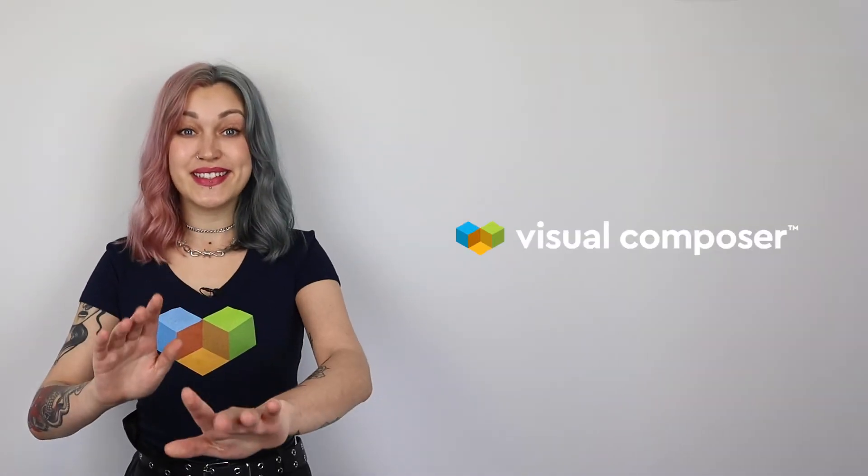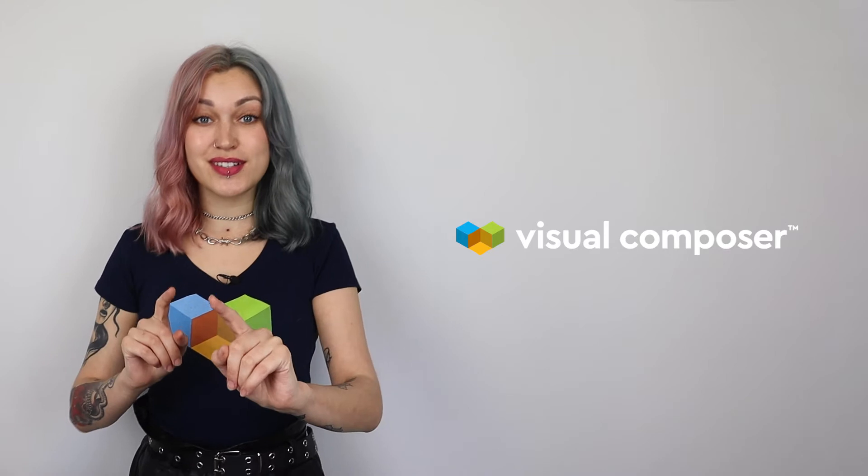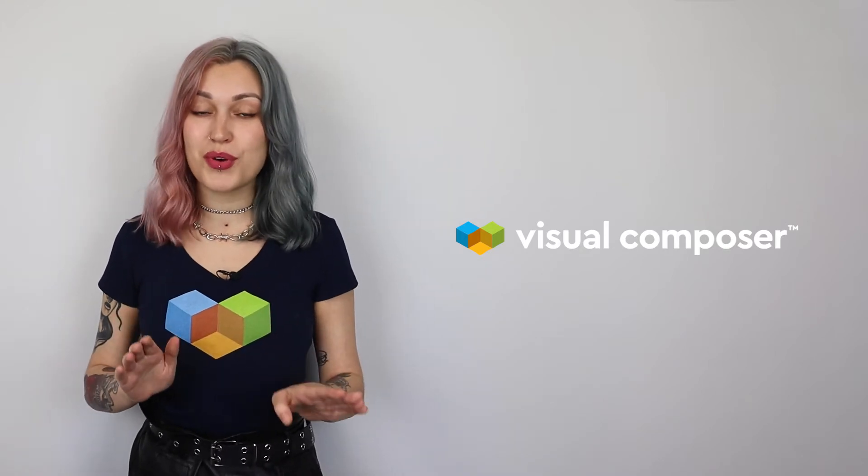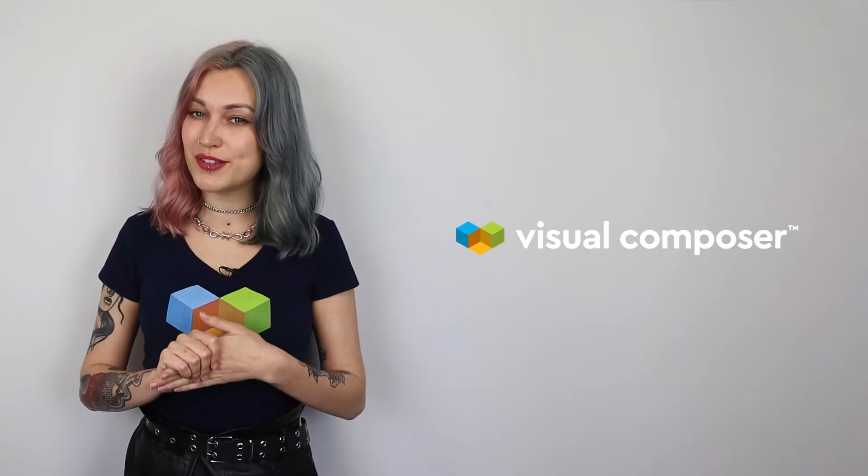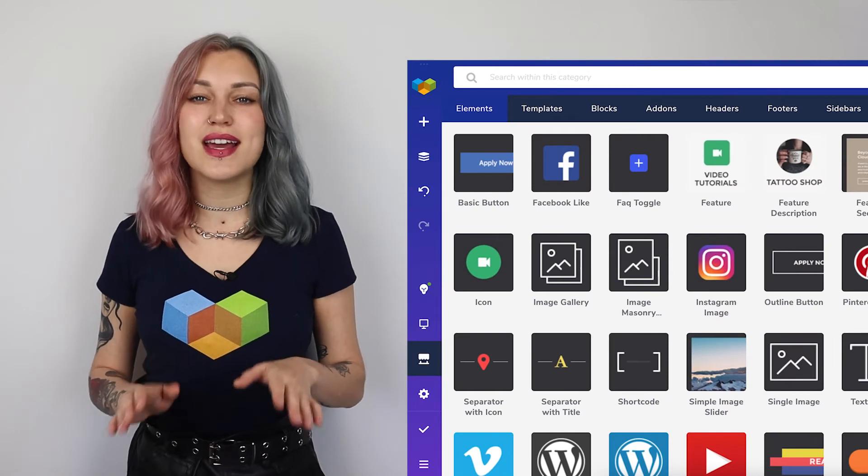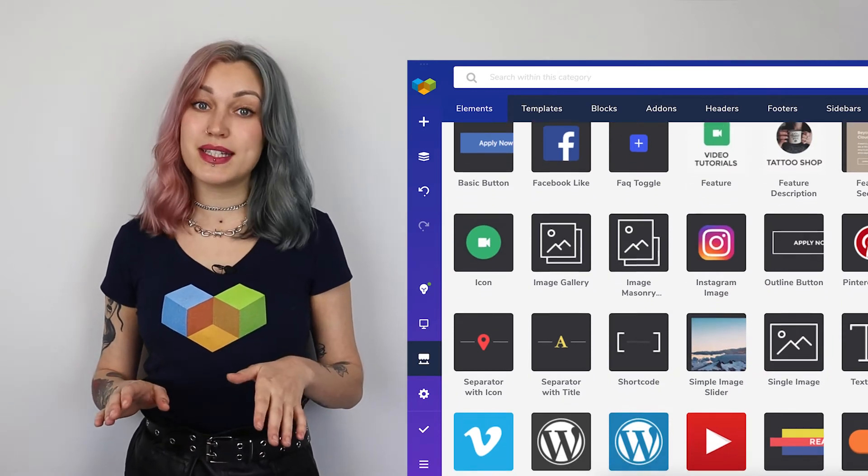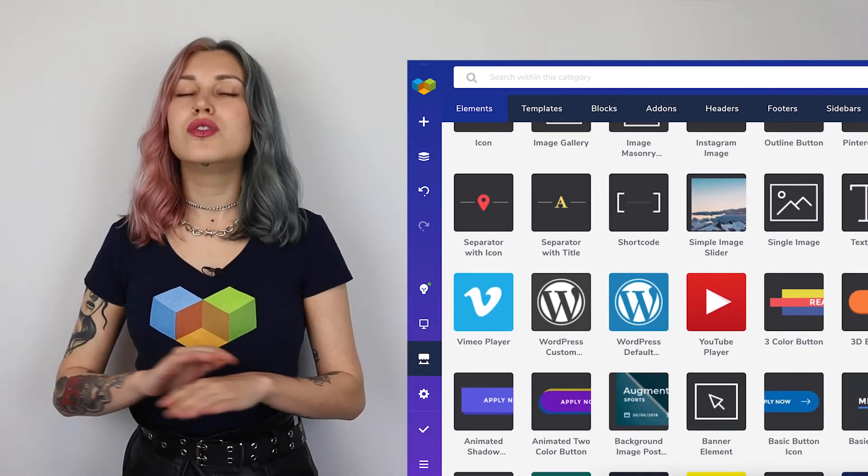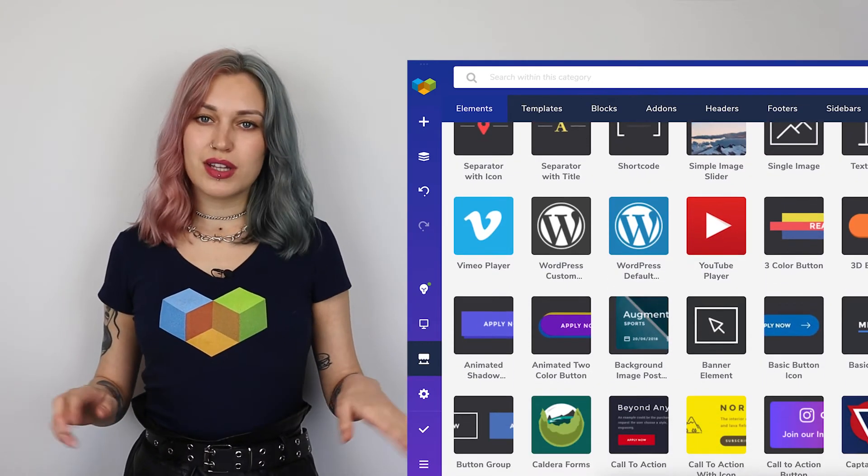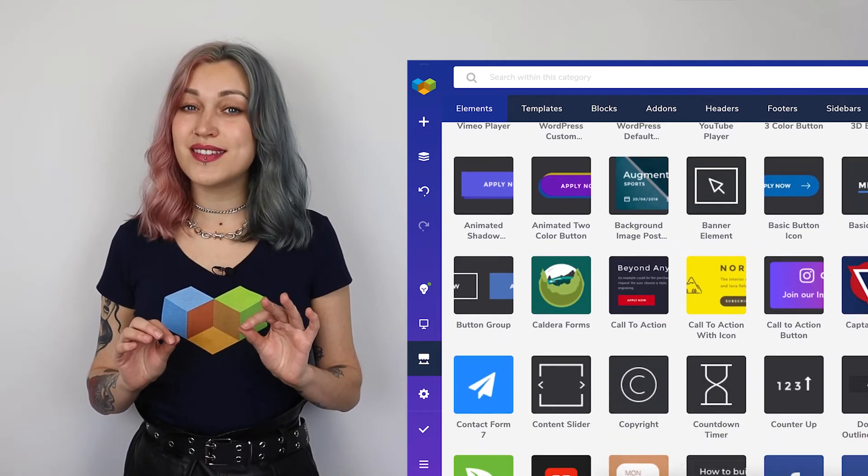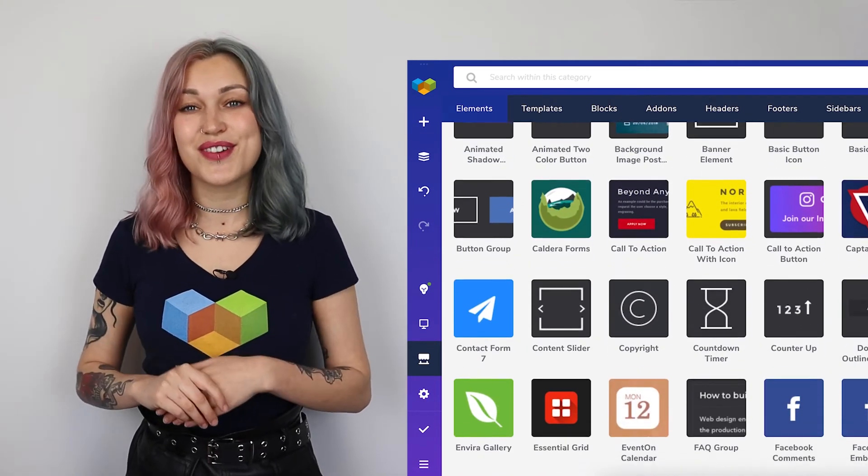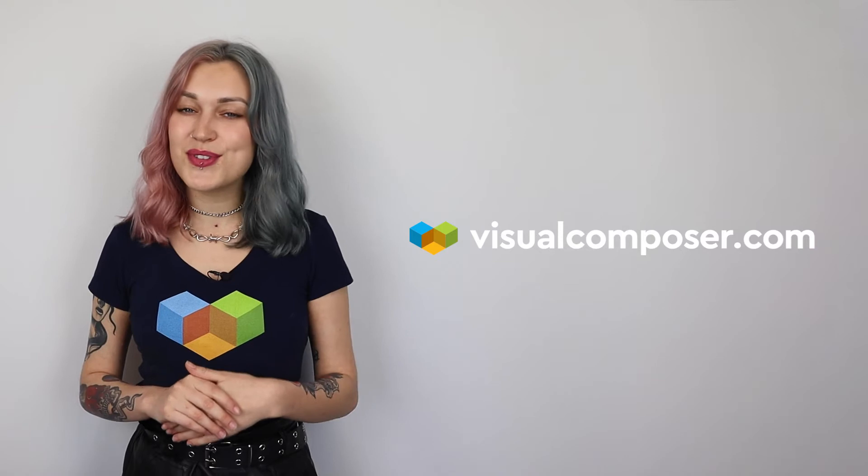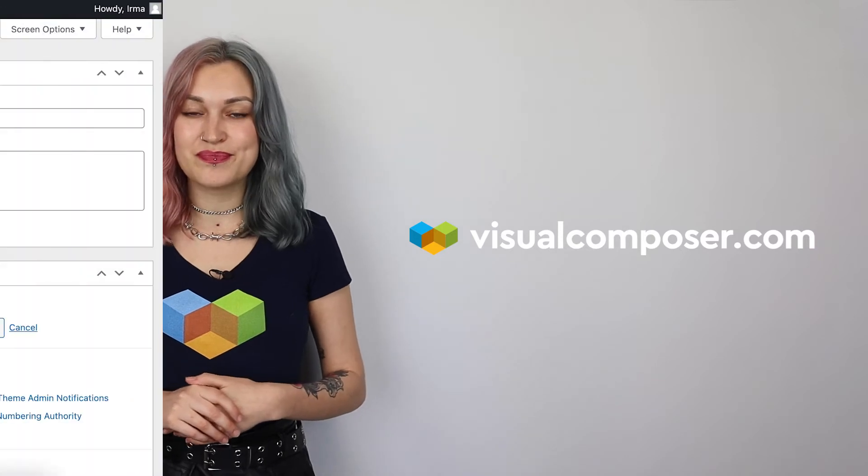Hey, wait a second! Have you heard about the brand new Visual Composer website builder? It comes with hundreds of content elements and templates, no shortcodes, no jQuery, it is clean, it is fast and SEO friendly. To find out more, visit visualcomposer.com.